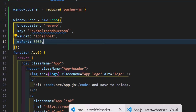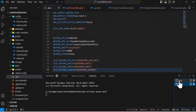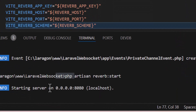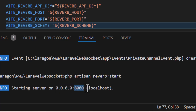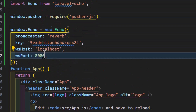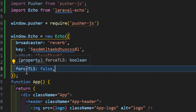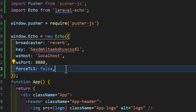Verify that wsHost and wsPort match what is shown in the Laravel terminal — localhost and port 8080. Then set forceTLS to false and enabledTransports to ws and wss.